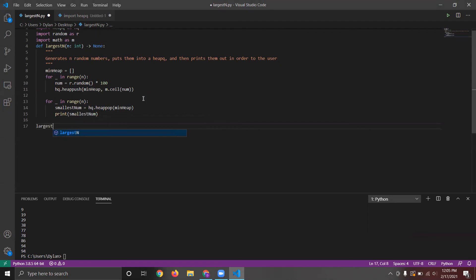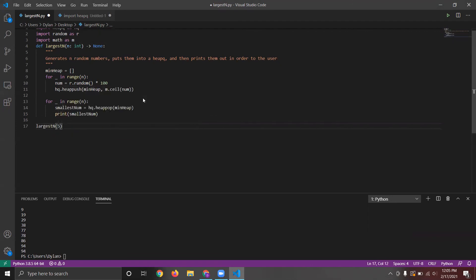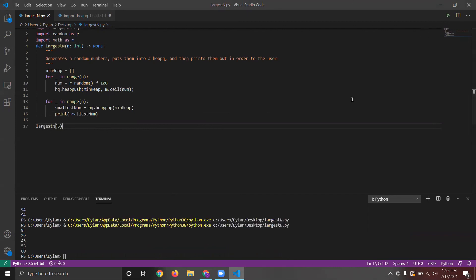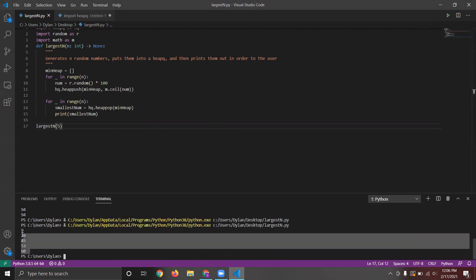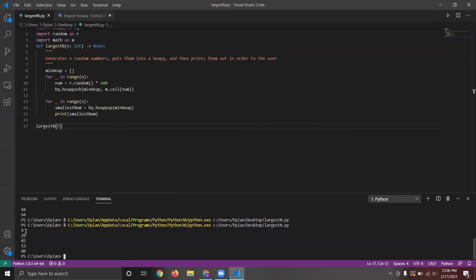And then if you want to test this function, we could do it for five numbers initially. Let's see if we have five random numbers between 1 and 100, in order from smallest to largest.